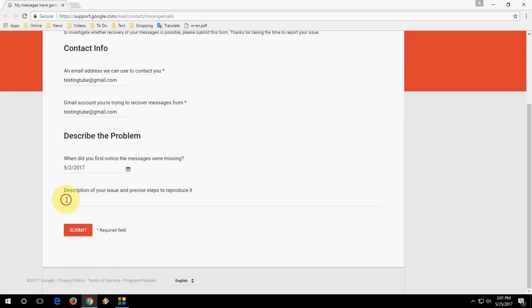And the description. You can write a description like your sender name or your mail subject, like this.